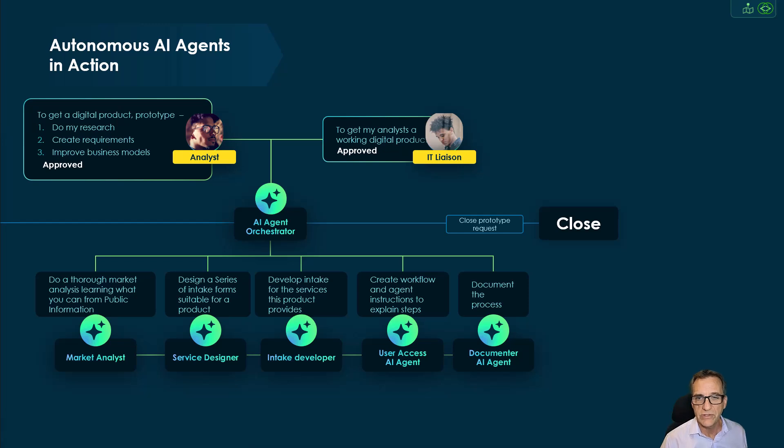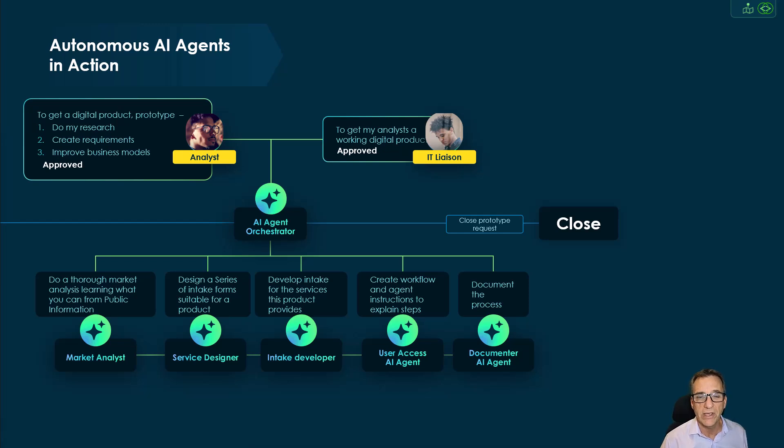We then saw it close out the request by sending that email back to Barry so that he could start working on things right away.